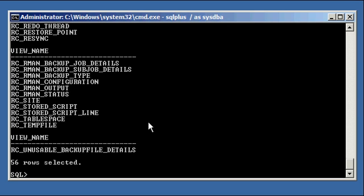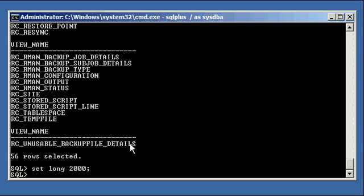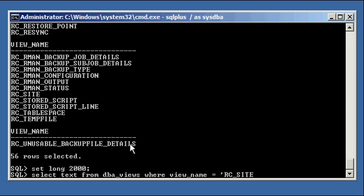So let's take one of these views. First, you set this to 2000. Don't worry about that right now. And type in select text from DBA_views where view name is equal to, let's just select one, RC_SITE. We'll select this one, RC_SITE.